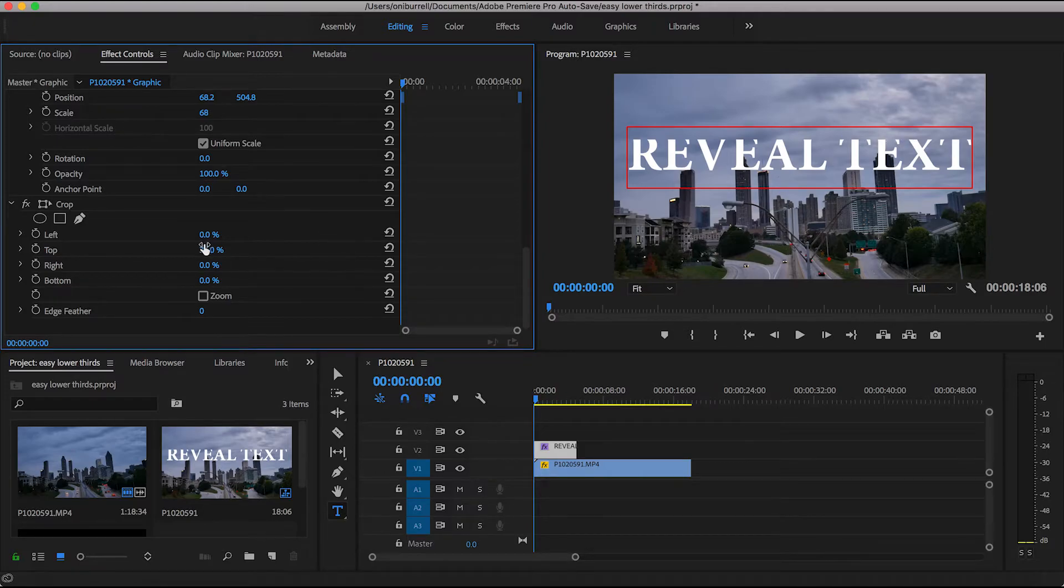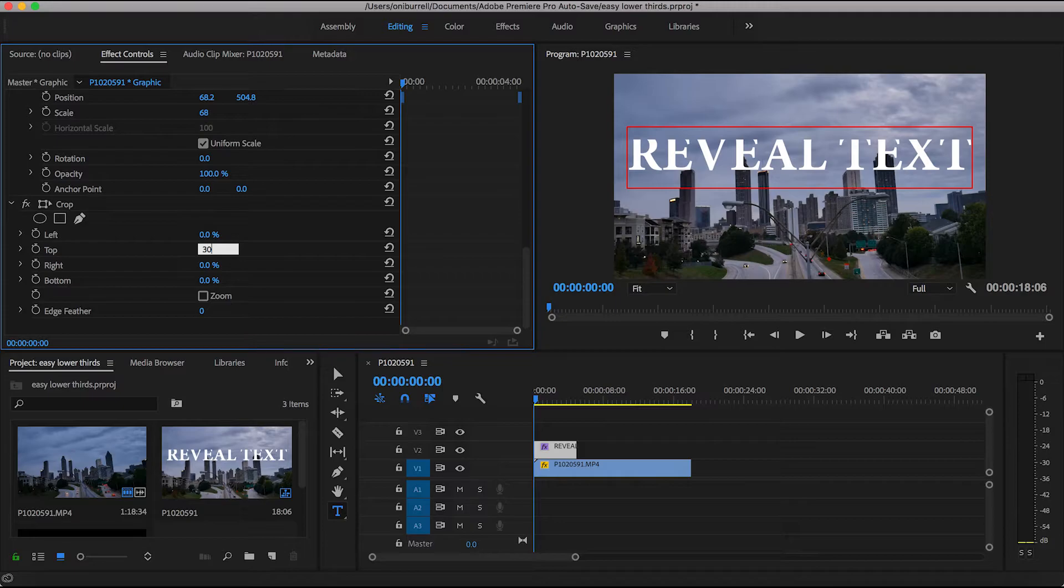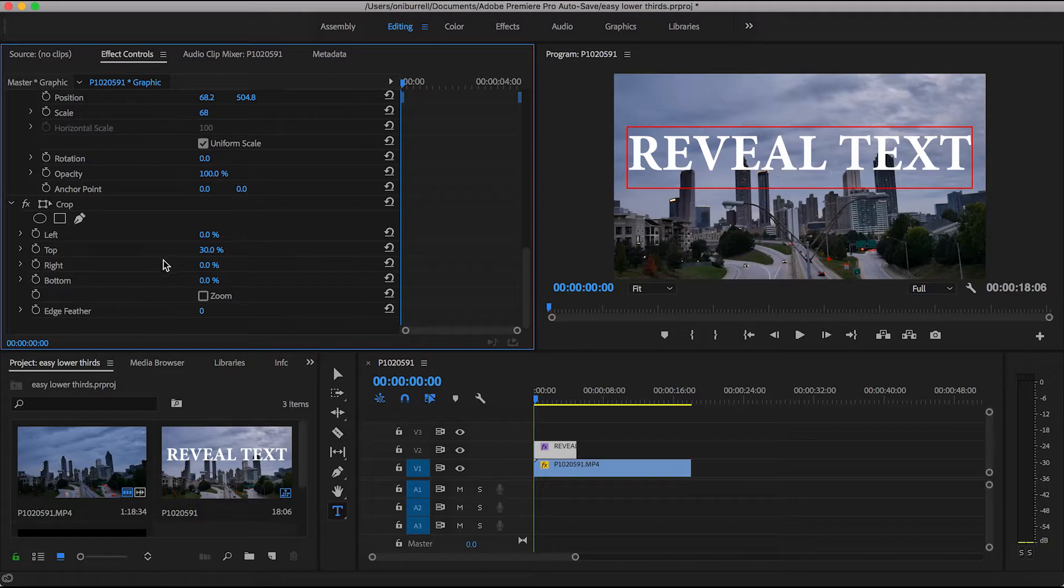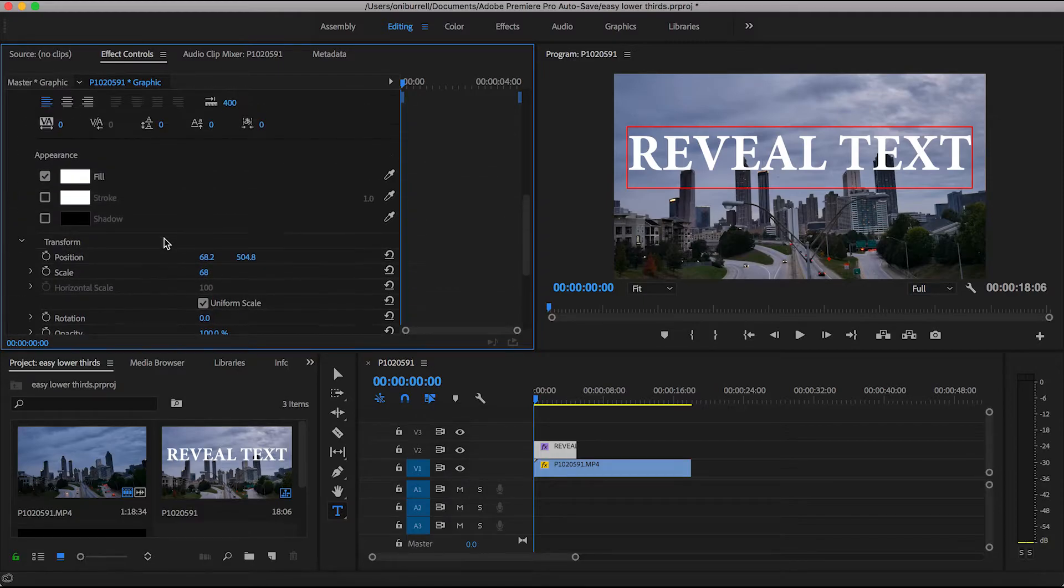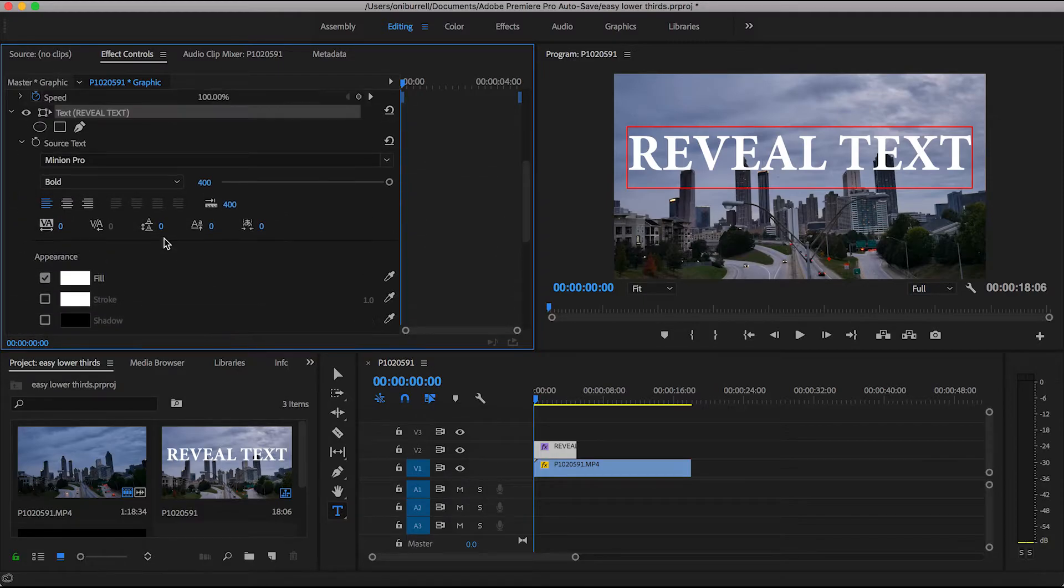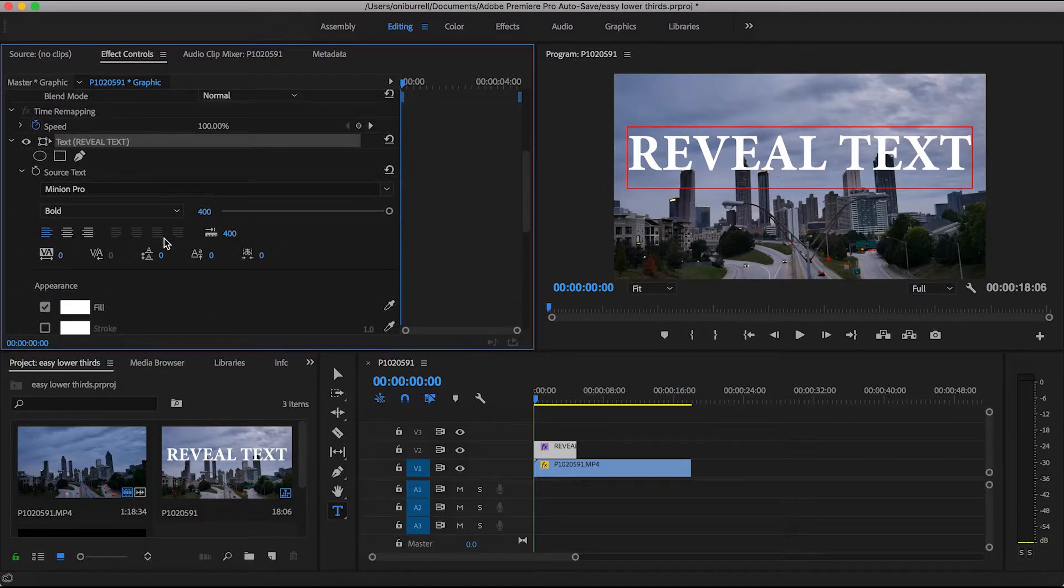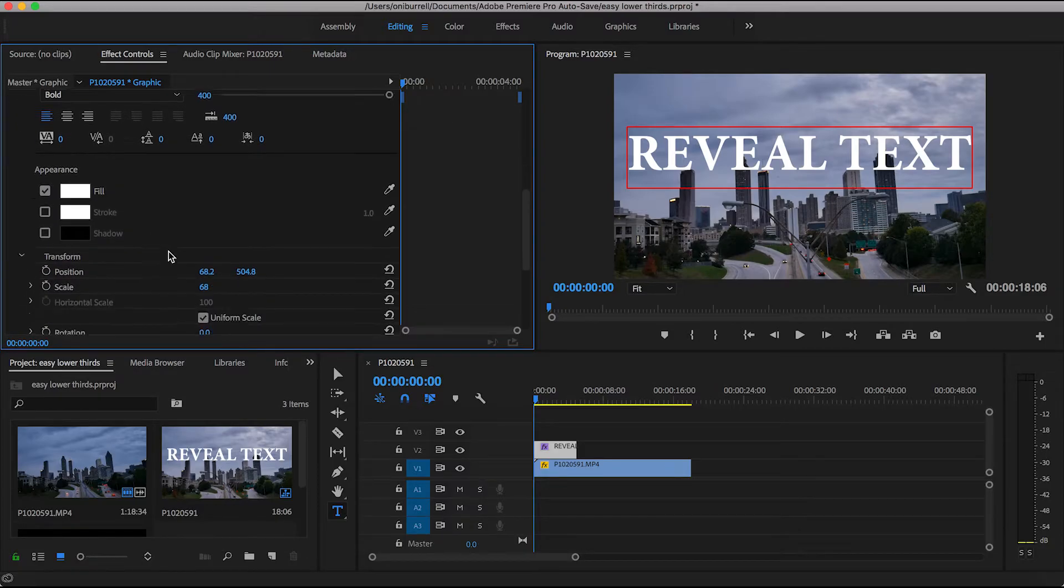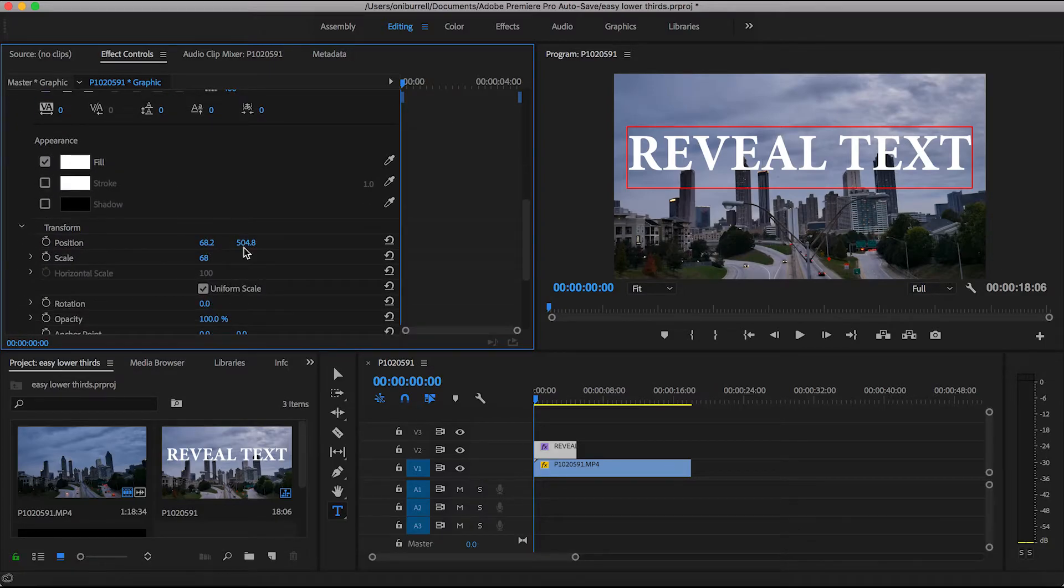Once I have things the way that I like it, then I could just go back up and begin working on the keyframes now. So I still have it selected, so I know that's what I'm working on, the text. So I'm going to go back and mess with the y-axis or this second number for the position.